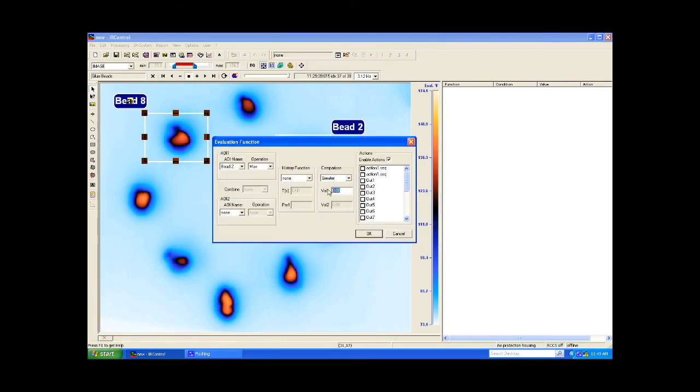Here I will enable OUT1, or Digital Output Line 1, which is mapped to a particular port and line on the digital I.O. board in my PC.